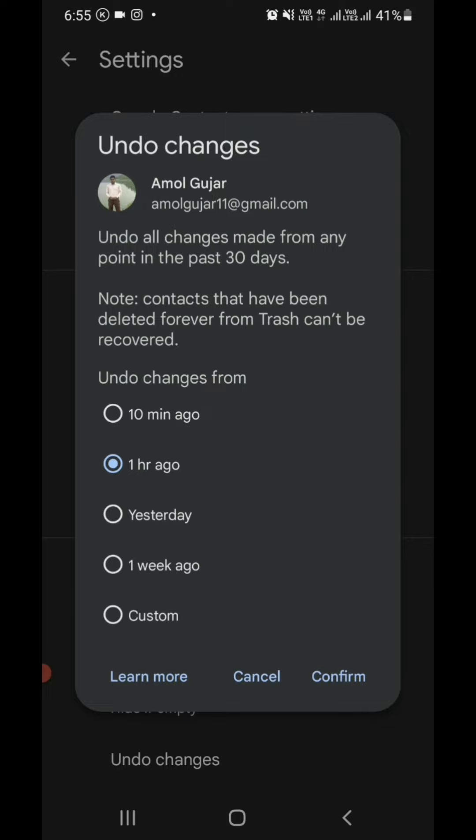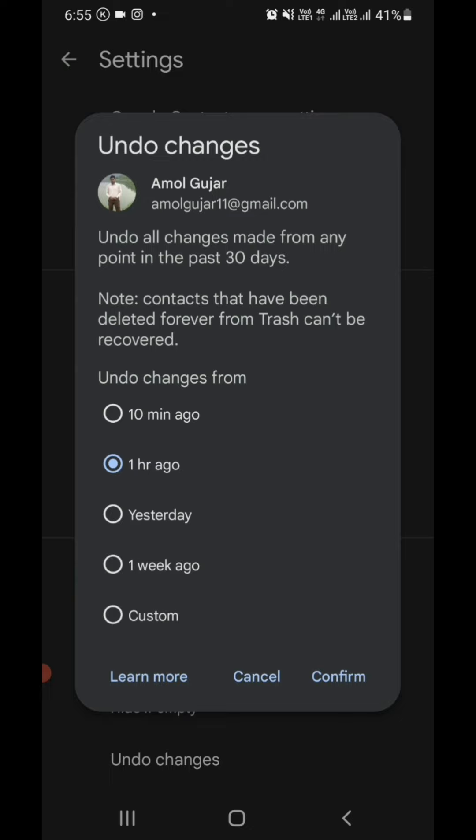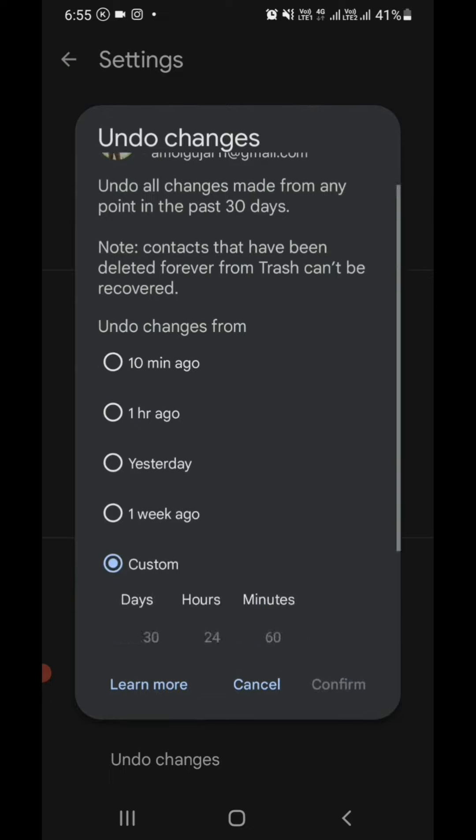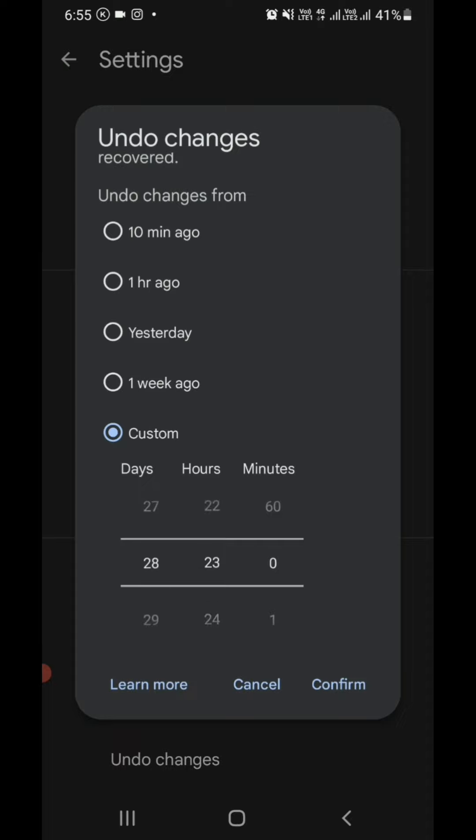In Undo Changes, you can see options: 10 minutes ago, 1 hour ago, yesterday, 1 week ago, or custom. In custom, you can choose up to a 30-day period—your contacts deleted before one week, two weeks, or before 28 days, with specific hours and minutes.